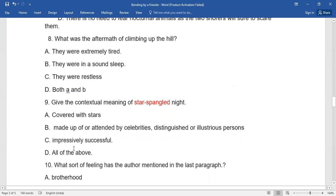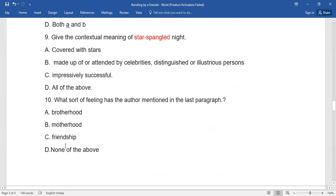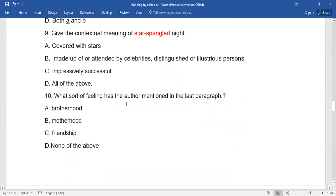Number nine: Give the contextual meaning of 'star-spangled night.' Here again you have four options - go for the right one. Number ten: What sort of feeling has the author mentioned in the last paragraph? Brotherhood, motherhood, friendship, or none of the above. You need to go for the right one.